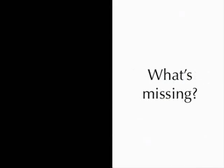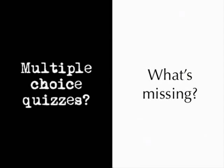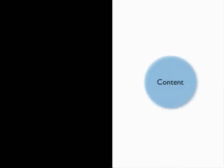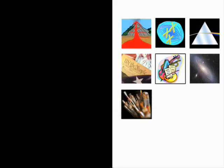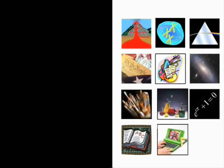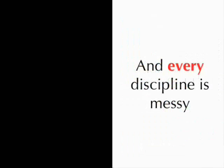But clearly pedagogy is not everything we have to think about. So what's missing? No, it's not multiple choice quizzes. Teaching is always about something, something that we call content. And content can also vary a great deal. Everything from geology, biology, physics, astronomy, art, music, chemistry, computers, what have you. And the funny thing is that every discipline is messy too.